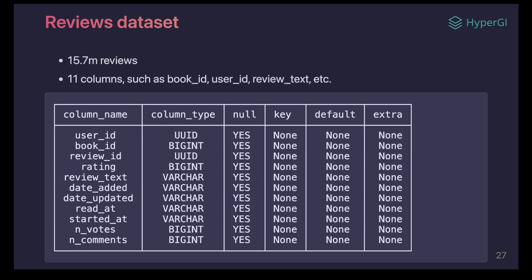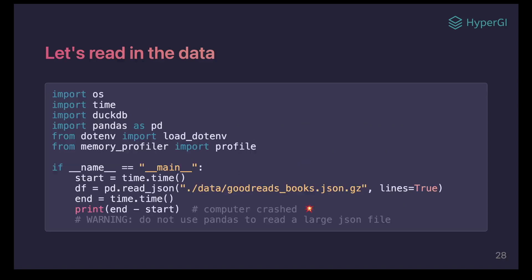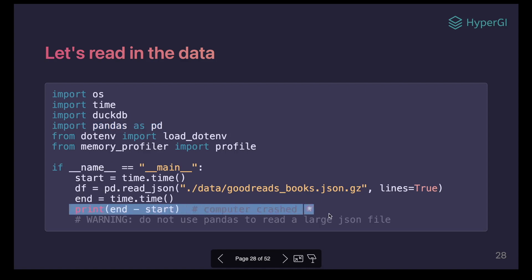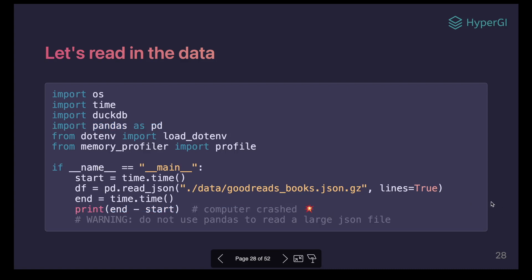Now we have the data. Let's read it in with pandas — the famous Python library — and see how it goes. It turned out that my computer crashed. Pandas is not designed to handle large datasets, and it performs very poorly on large data in JSON format. This is just one challenge when you're trying to build a chatbot model.